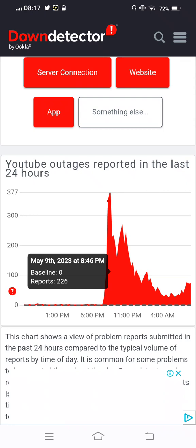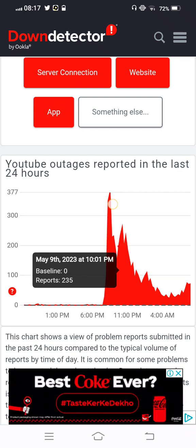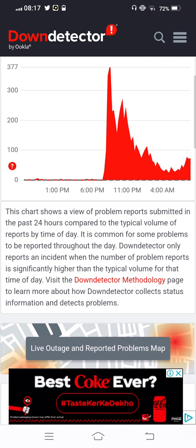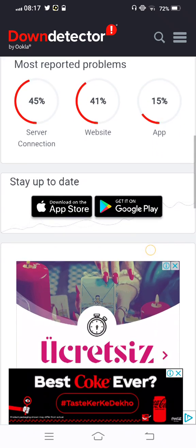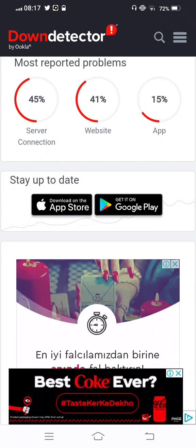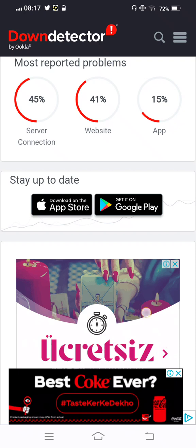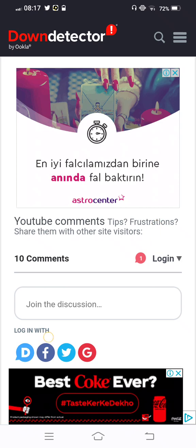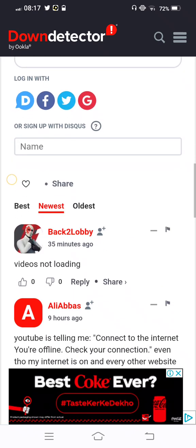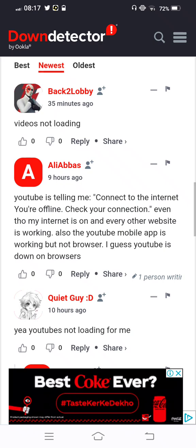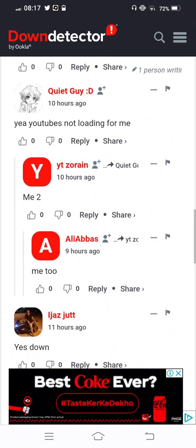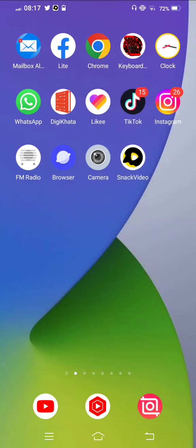And you can see the graph is very high. Many people are facing this type of issue. Scroll down, you can see most reported problems: 45% server connection, 41% website, 14% app. Scroll down more and you can see video not loading, many proposals and comments in last 24 hours.